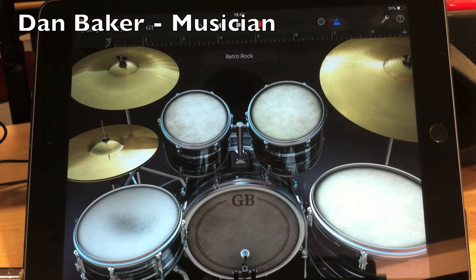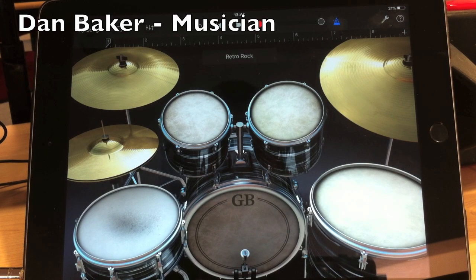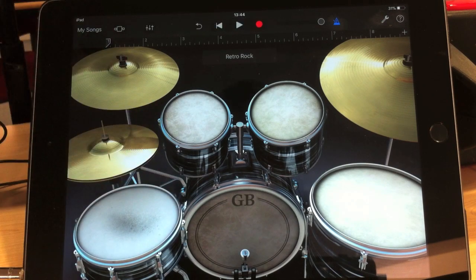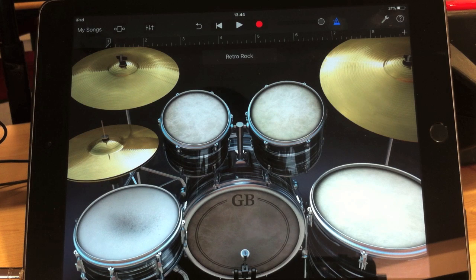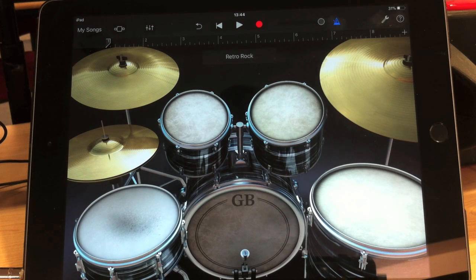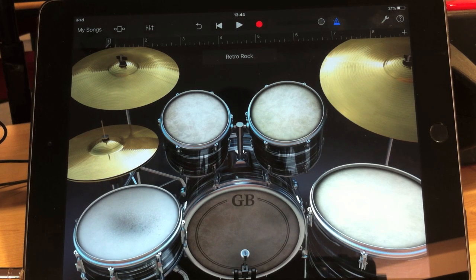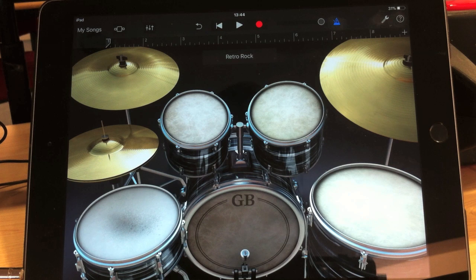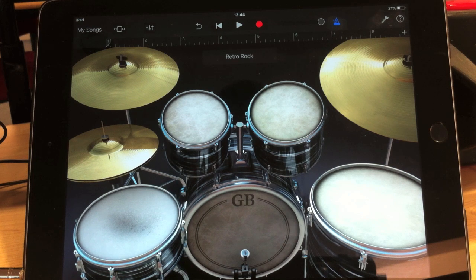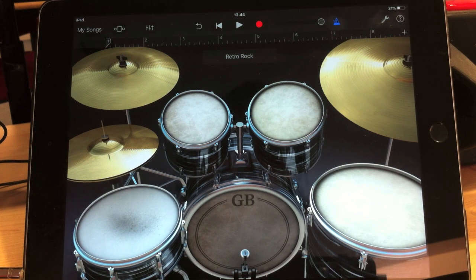Here is the GarageBand drum section. This is the live playing bit where you tap drums in to create a beat, and that's what I'm going to show you now. I'm also going to show you how you can mix them in a different way to what's being produced here.